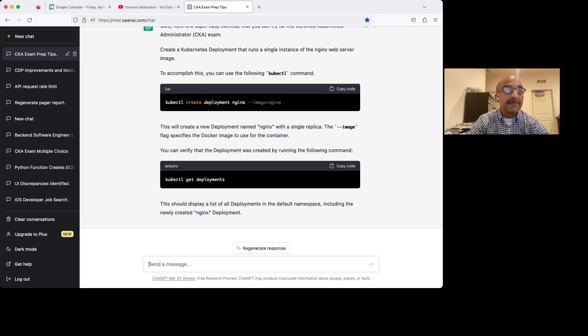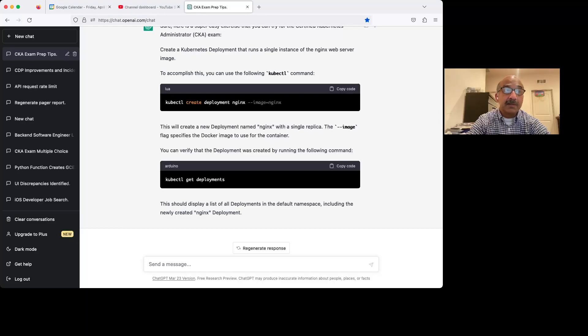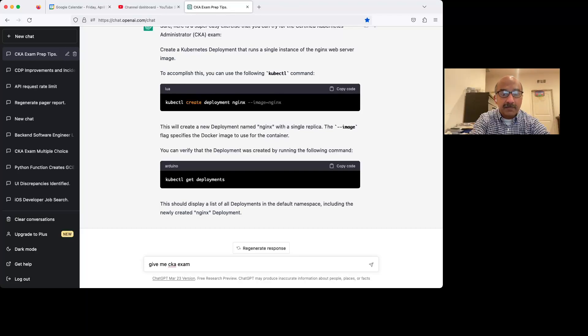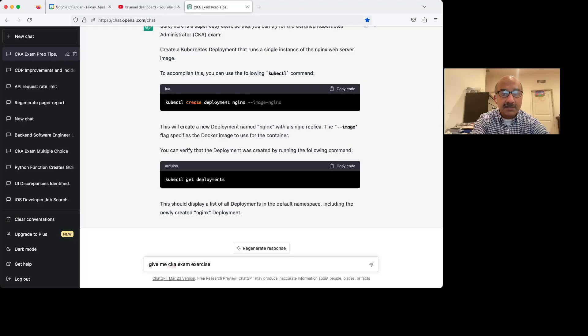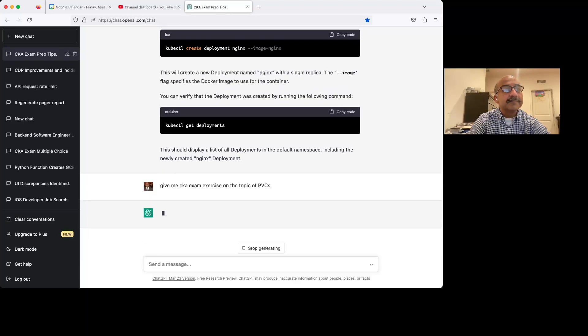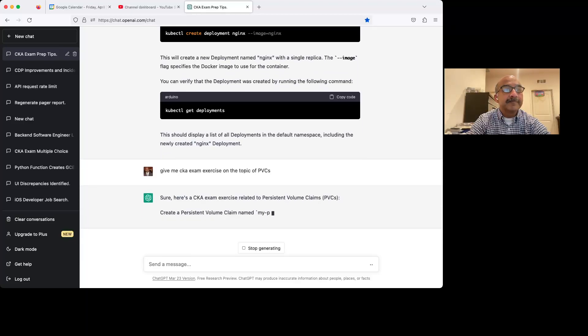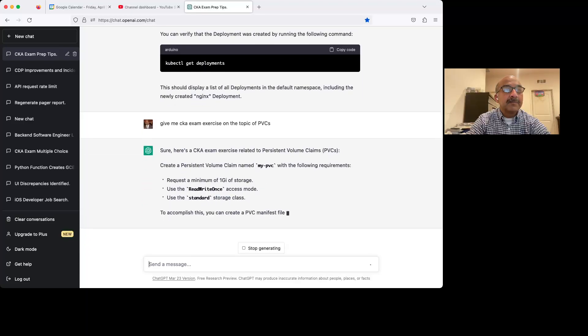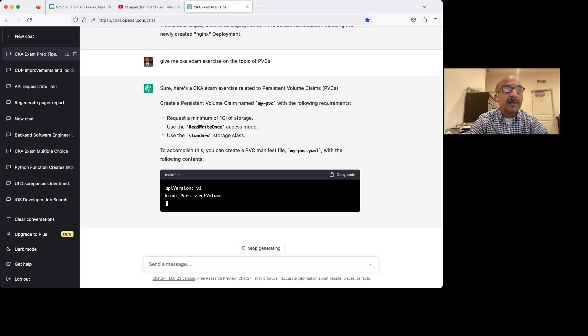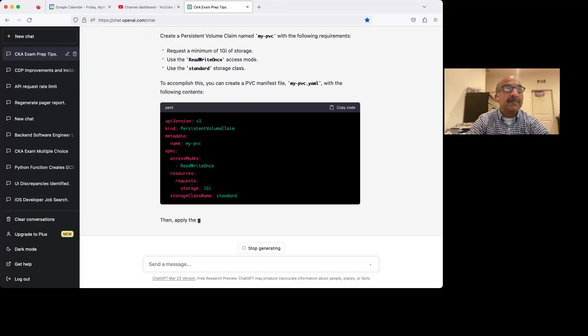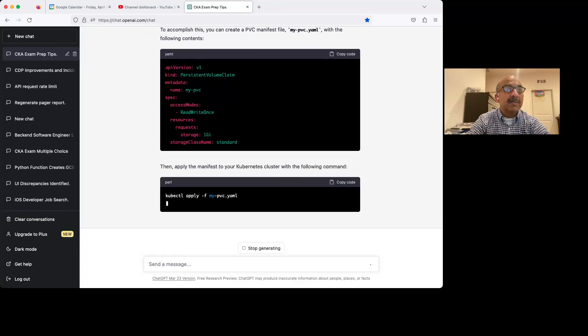Now let's just say that you want a particular topic. So let's just say, give me a CKA exam exercise on the topic of PVCs.